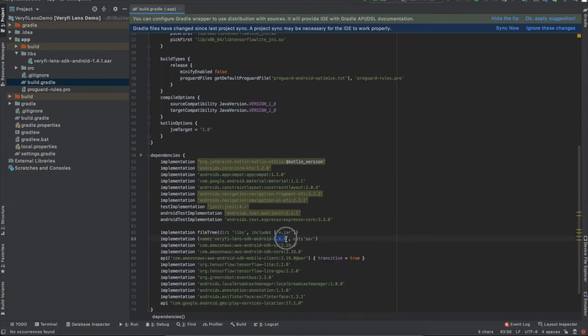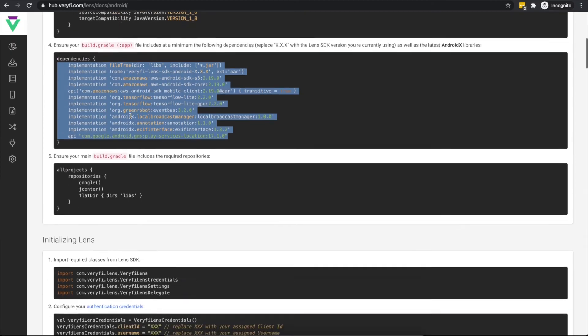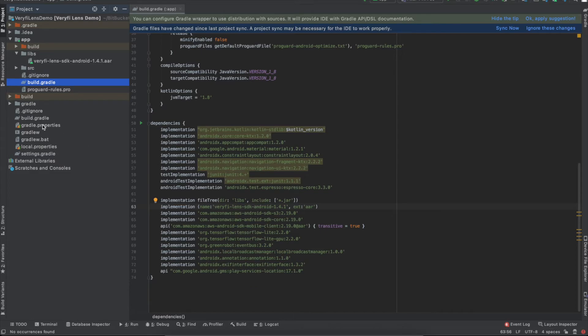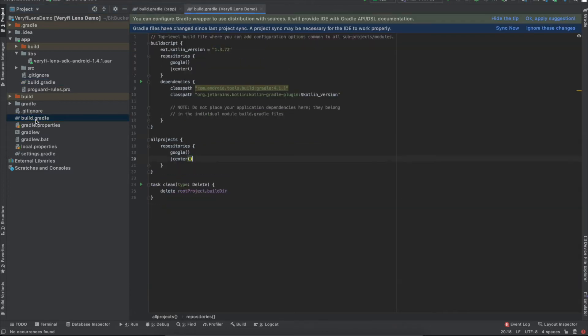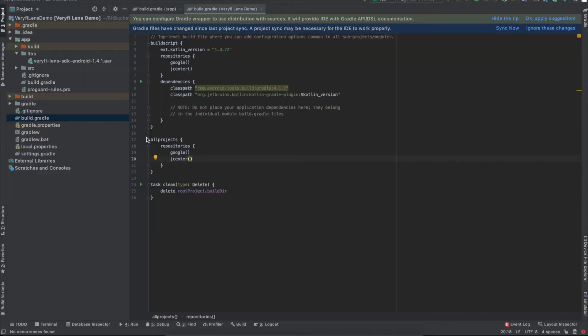In my case, I dropped version 1.4.1 of the SDK into my project, so I'll update the version here to 1.4.1. To make sure that your locally embedded dependencies are found in the libs folder, open your project's top-level build.gradle file and add this flat directory repository.